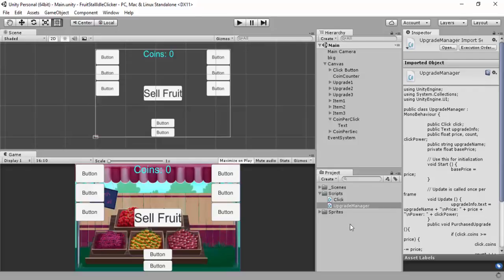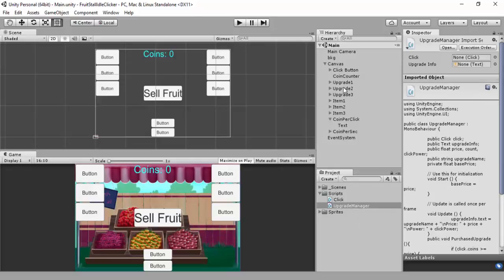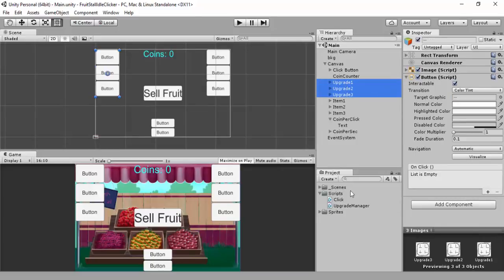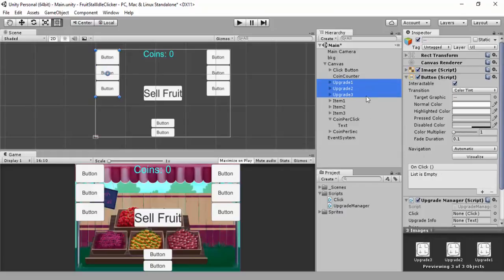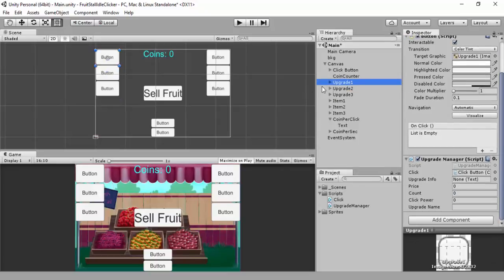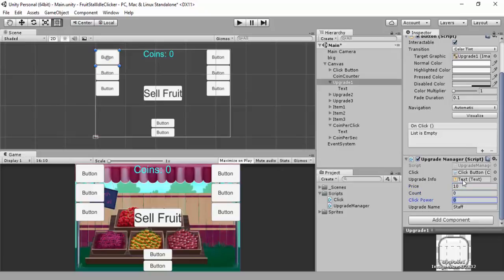We're going to assign the upgrade manager to each button individually. Go to upgrade one — the upgradeInfo text will be the text attached to that button. Be careful not to assign the same text to all three. For the name of our first upgrade, let's say 'Staff'. Set the price to 10, count is zero, and click power to 5.